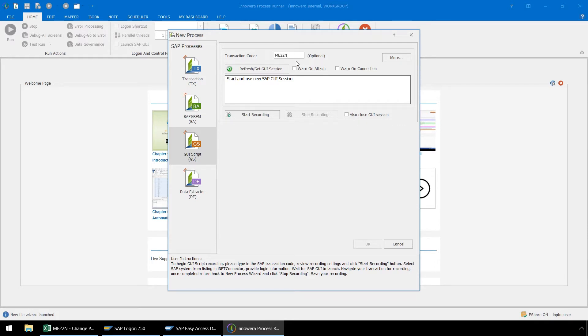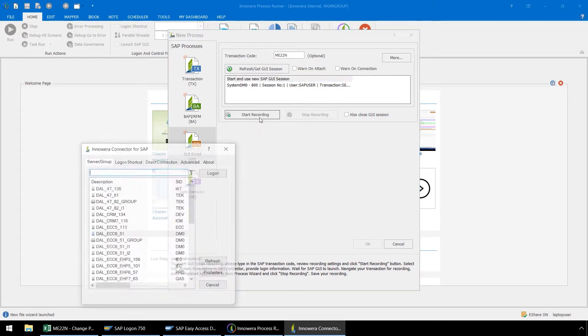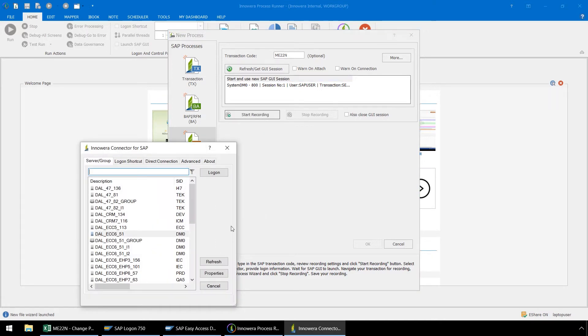Now we will click on Start and Use New SAP GUI Session, or if we have a GUI session already open, we could click on this Refresh Get GUI Session and select an Open GUI Session. Let's press the Start Recording button and log into the appropriate SAP system in our SAP landscape.